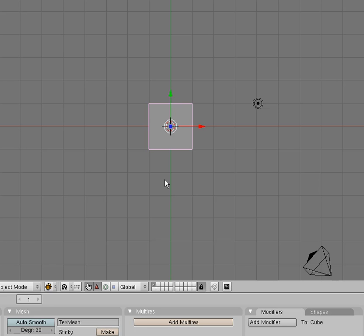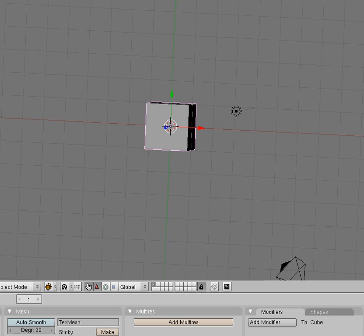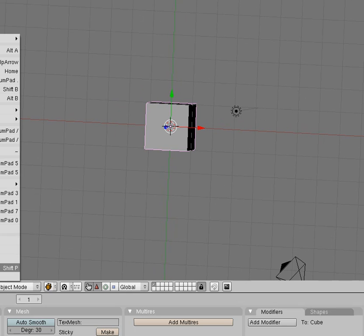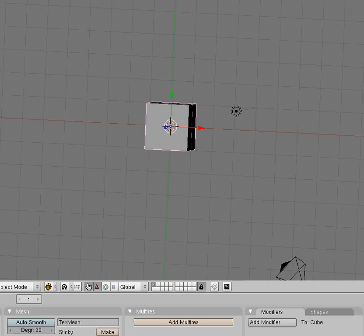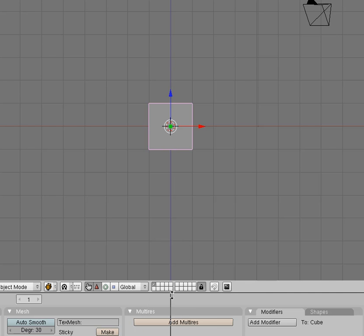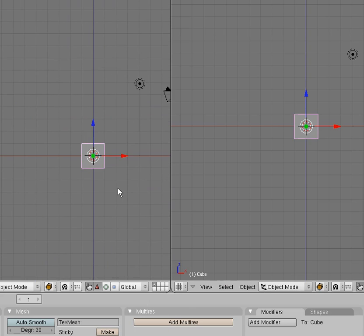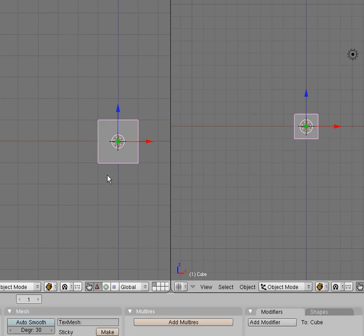Here we've got the standard default cube as usual. I'm just going to switch to the front mode. Let's go and split the screen, right click, split area, and adjust it.